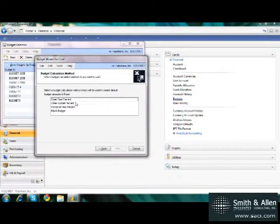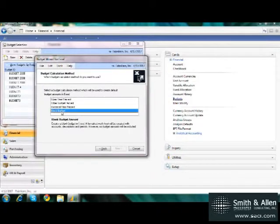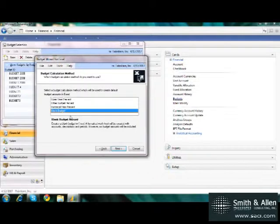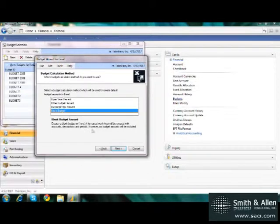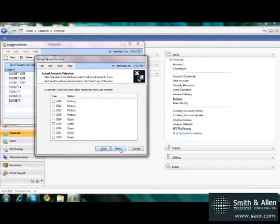The question that comes up next is on the calculation method. I can create a blank budget or I can create a budget based on a percent of either an open year, another budget, or historical year. I'm going to choose a blank budget.